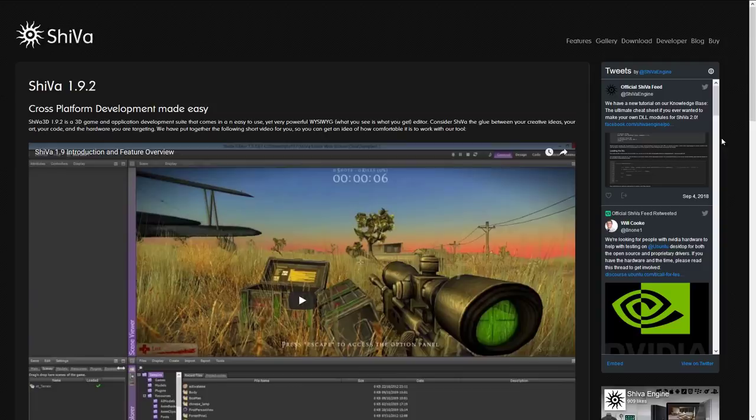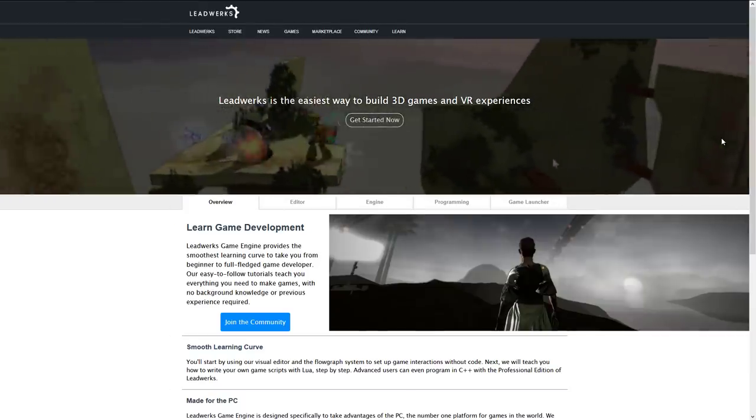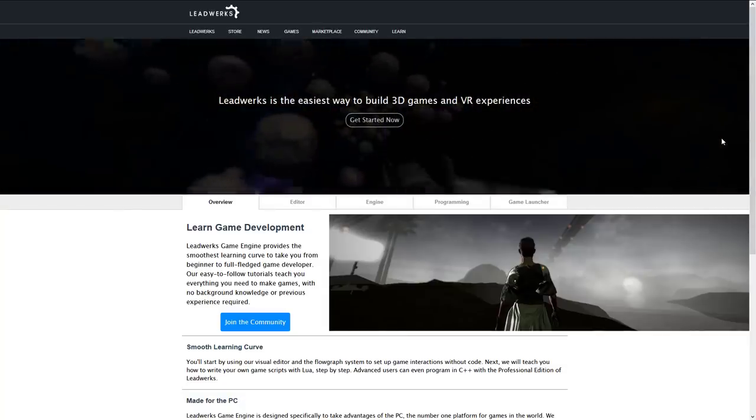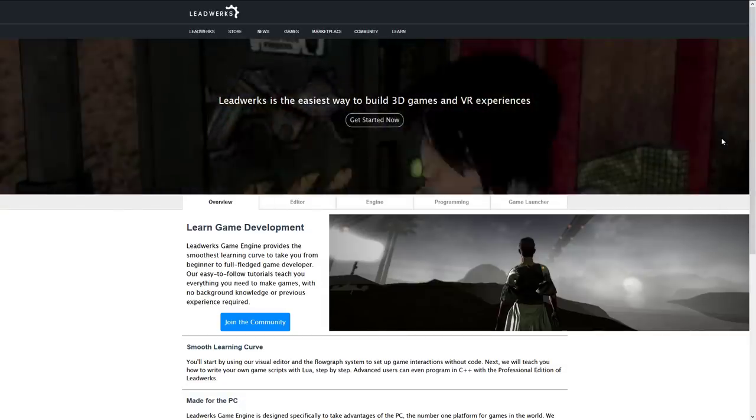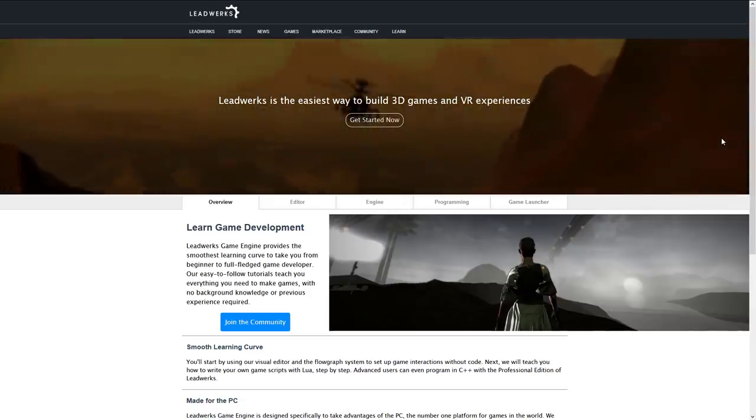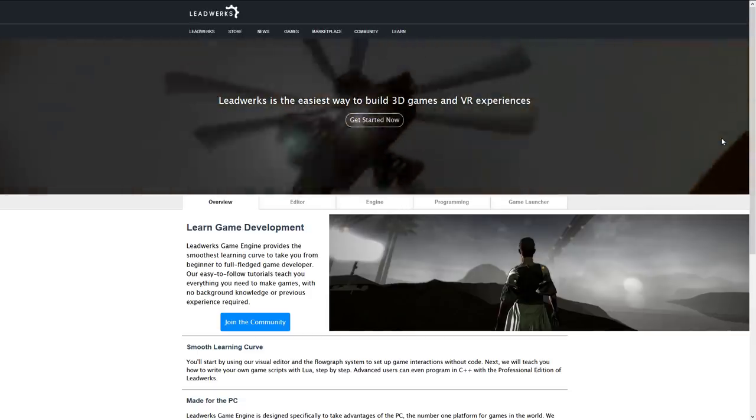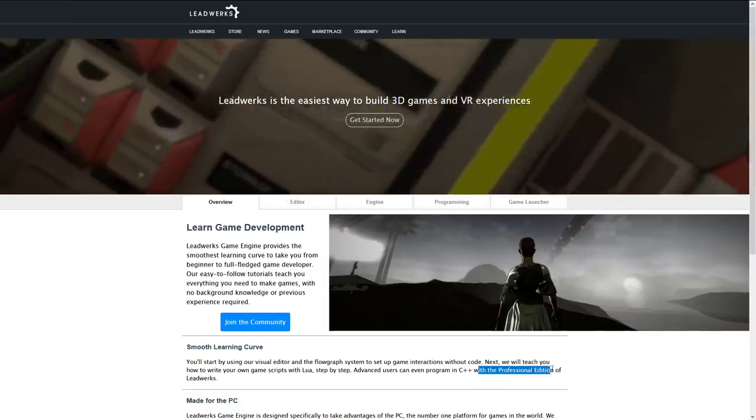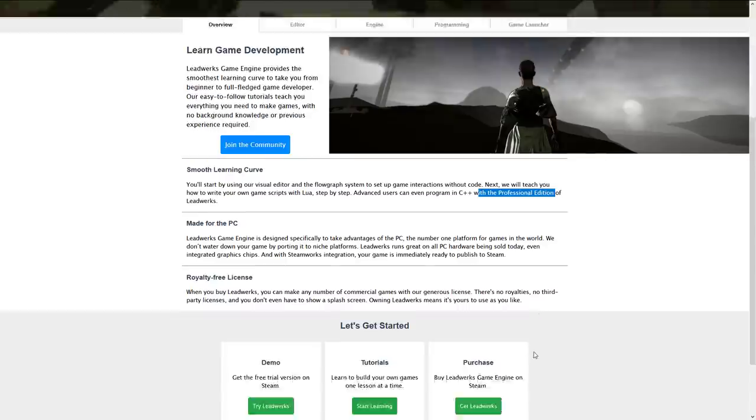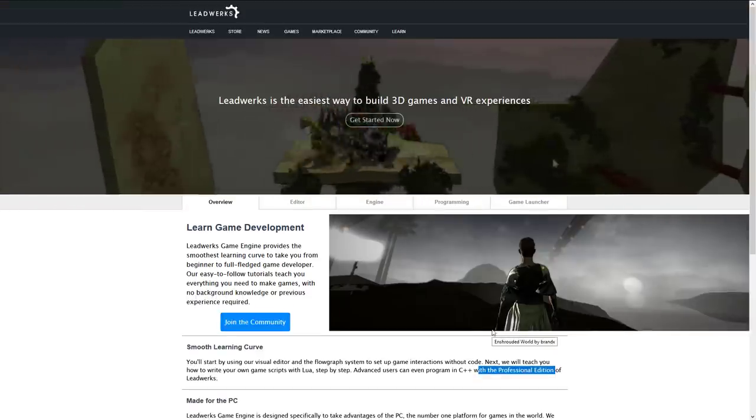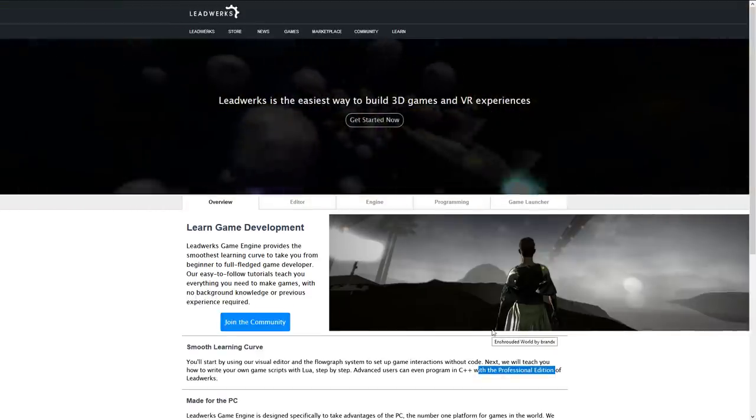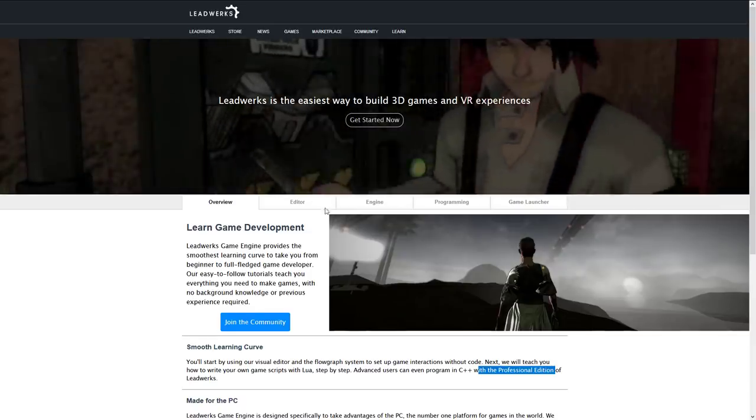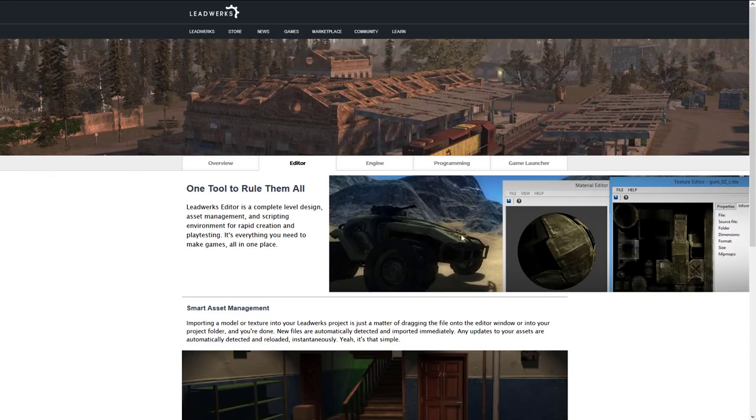Next step we have Leadwerks. You can develop in C++, but the primary programming interface again is Lua, especially if you don't have the professional edition. You have to use Lua, so that is the programming interface. It's a beginner-focused 3D game engine. Pretty much everything you need—there is the full engine, there's an editing environment.